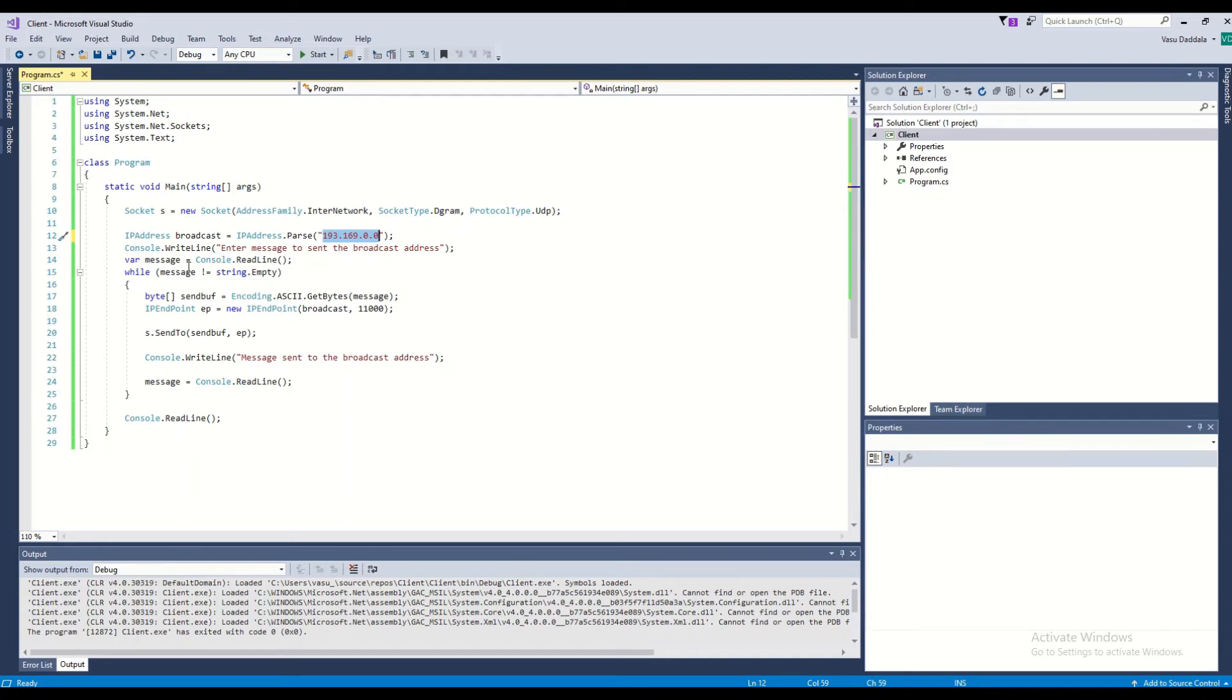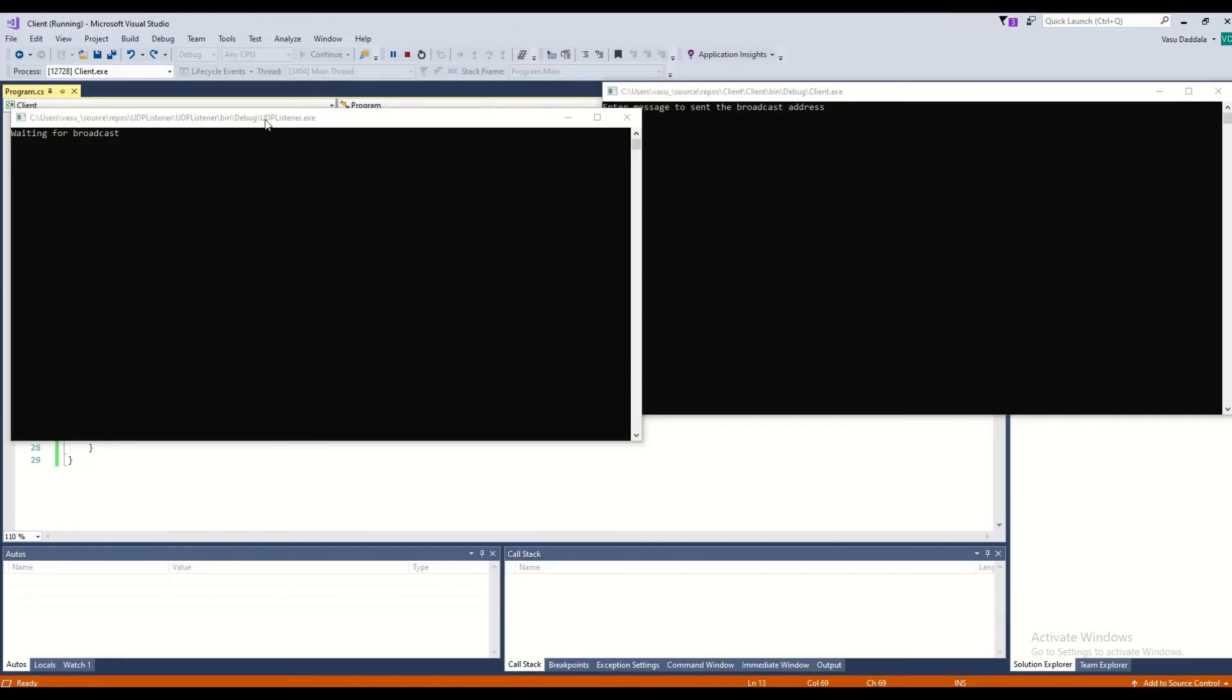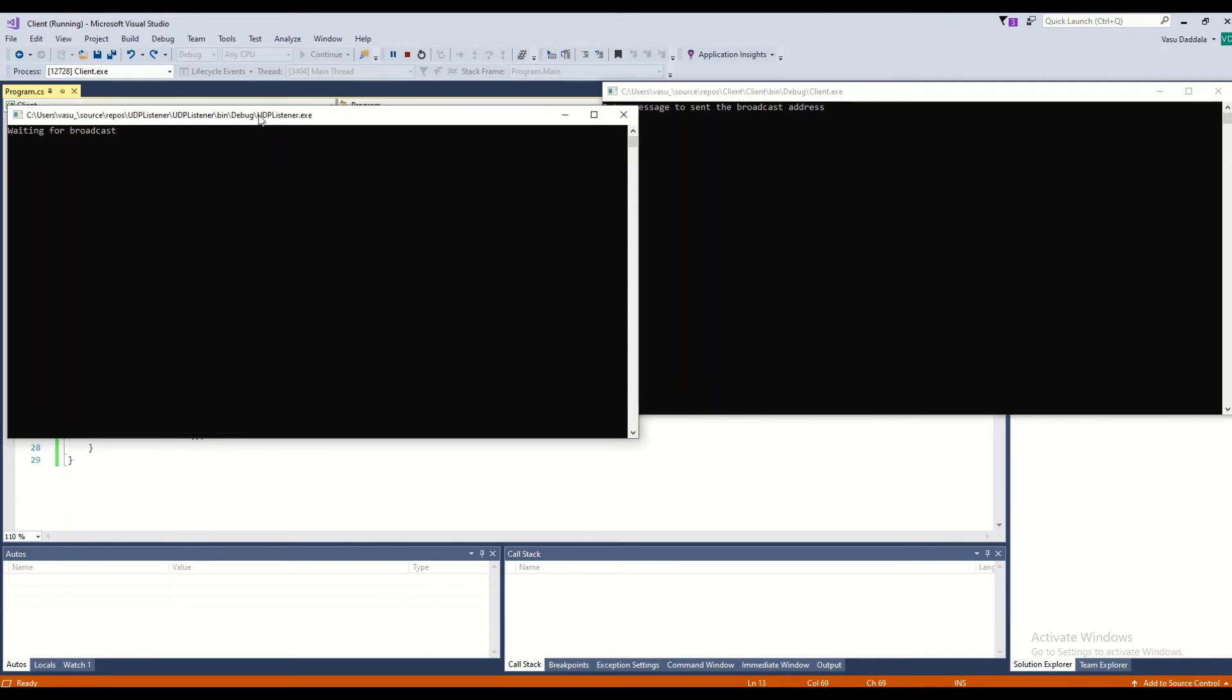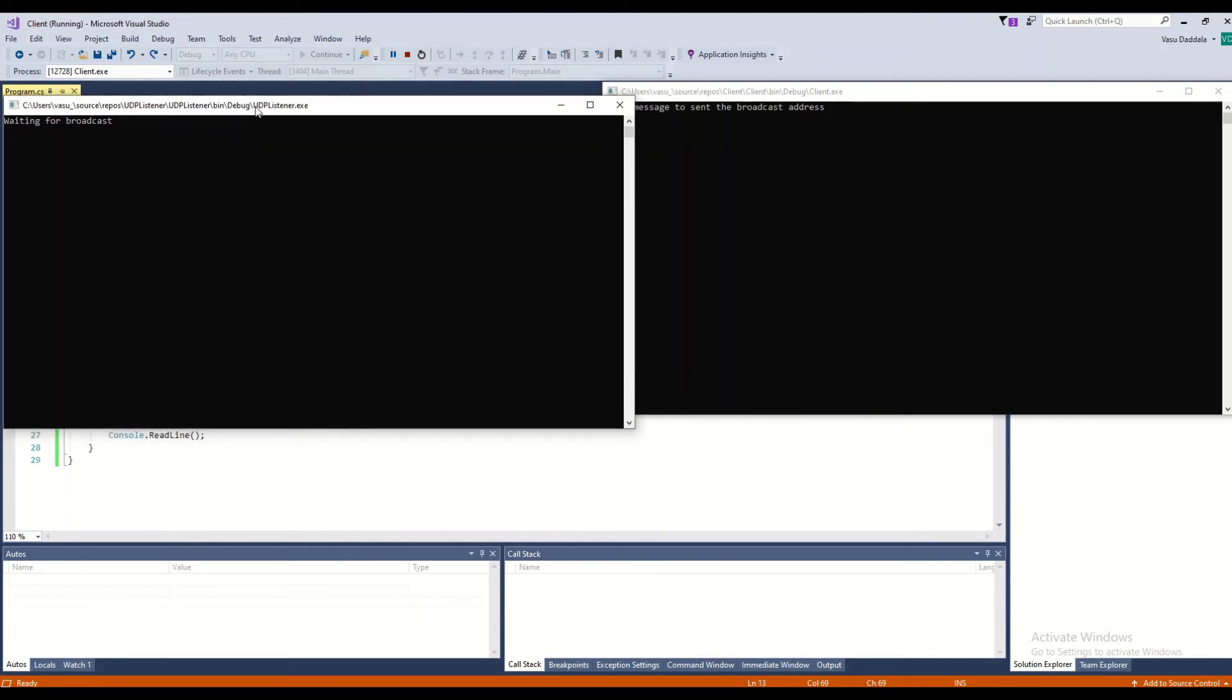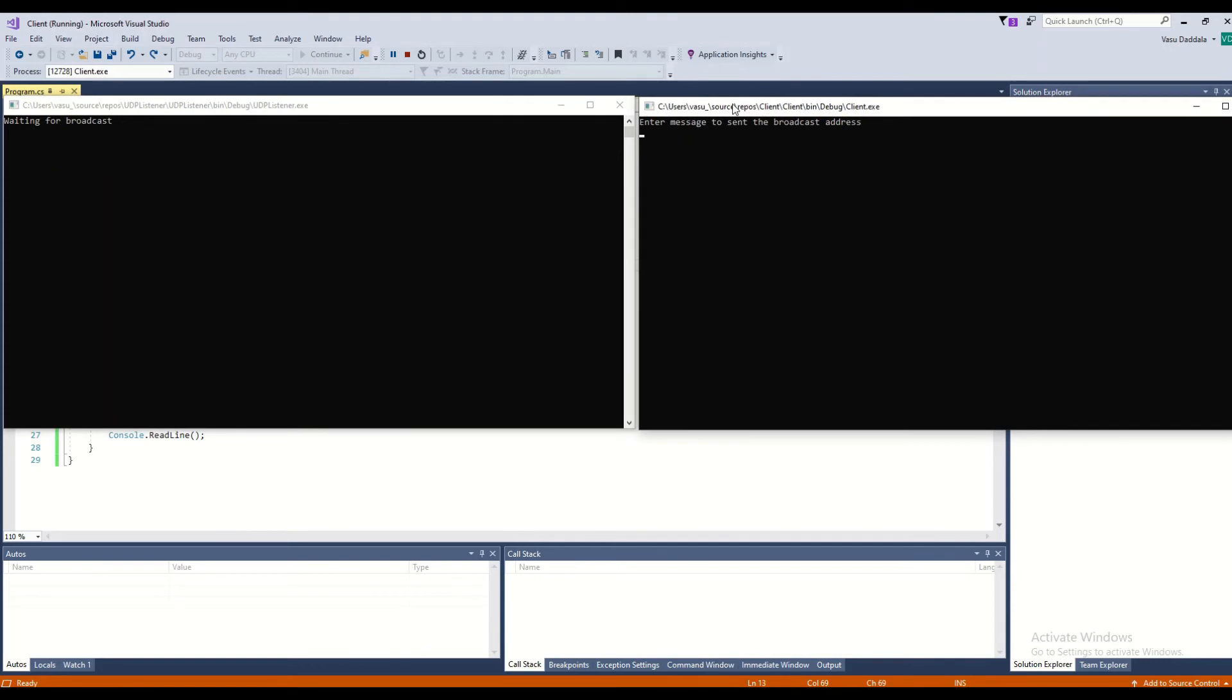This code will start looping continuously until it has data. If it doesn't have data, the loop will end. Once your client is also ready, my broadcaster is waiting for information and here I am sending my information to the broadcaster. Let's send 'Hi welcome to...'